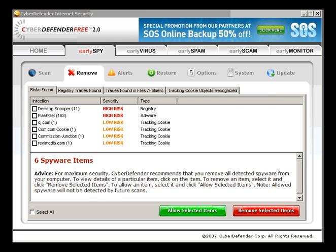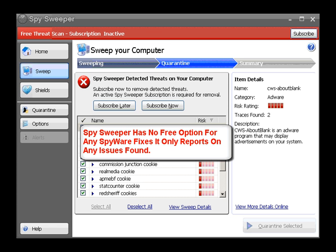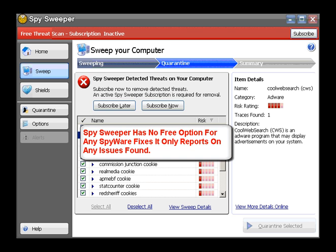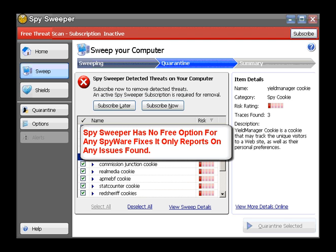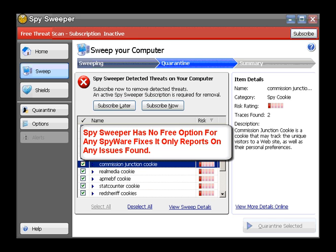Okay, so if we move on to the all-singing and all-dancing Spy Sweeper. If you want this to clean up your PC, there is no free option. All it does is scan, so you have to pay for this. Okay, it's got two CWS items, that's good. A dialer, that's also good. And the rest are just cookies. But there's still no Trojan here.